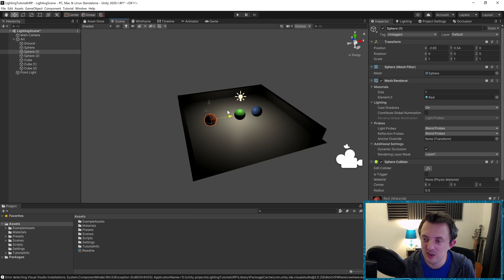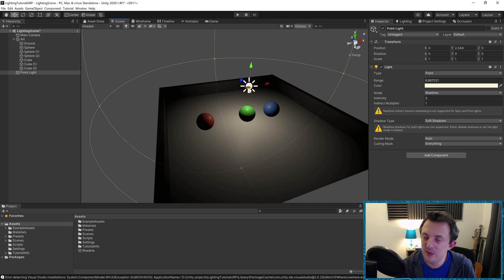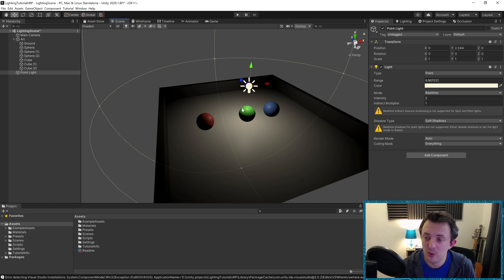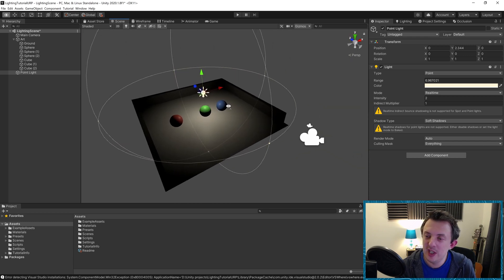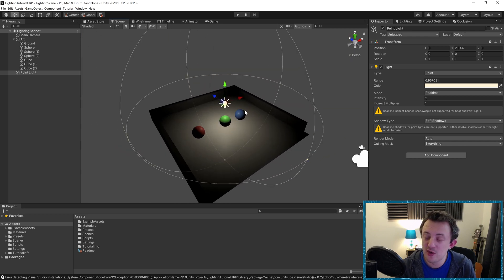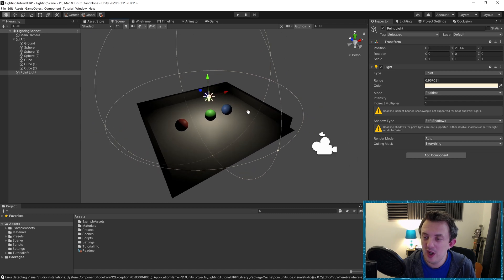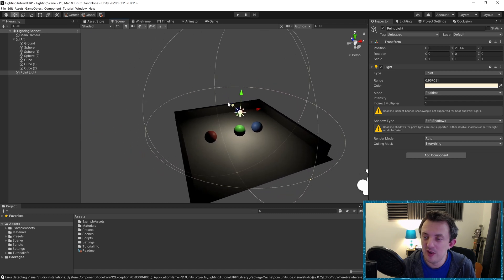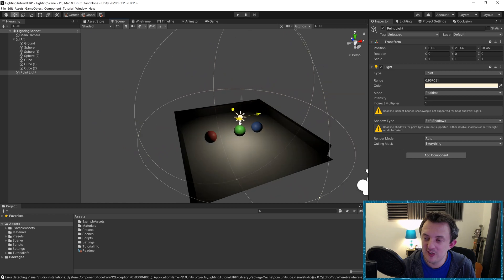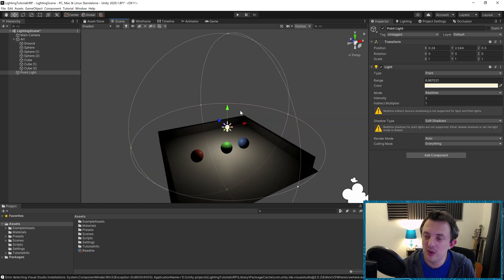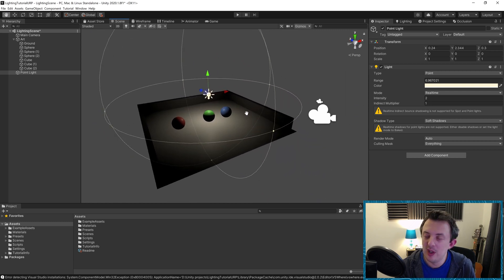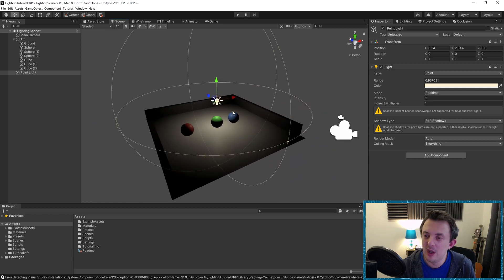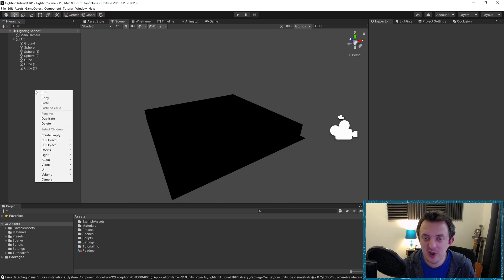The way that this light acts is known by something called the inverse square law, which is similar to how light behaves in the real world. Point lights are really great for using as like street lamps in your scene or other elements of light where it needs to affect just a certain area. They also make really good light sources for spark effects and fires and things like that.